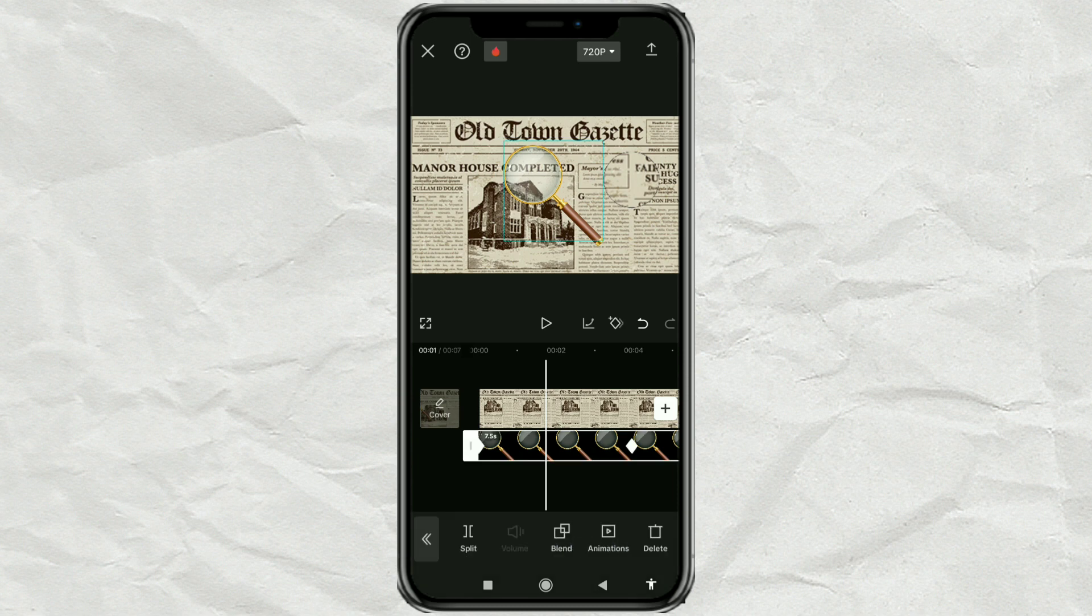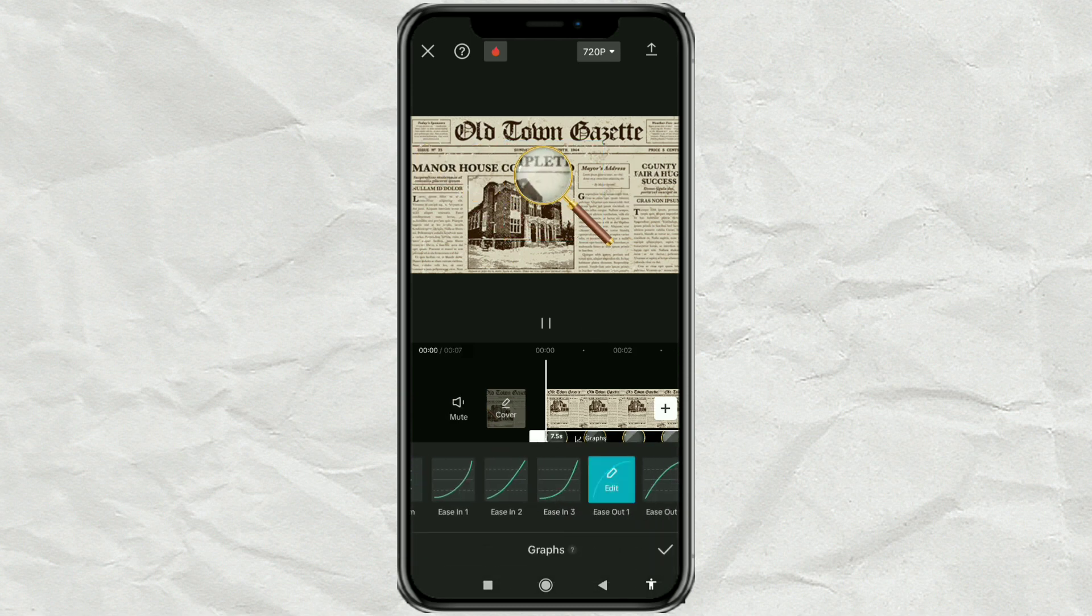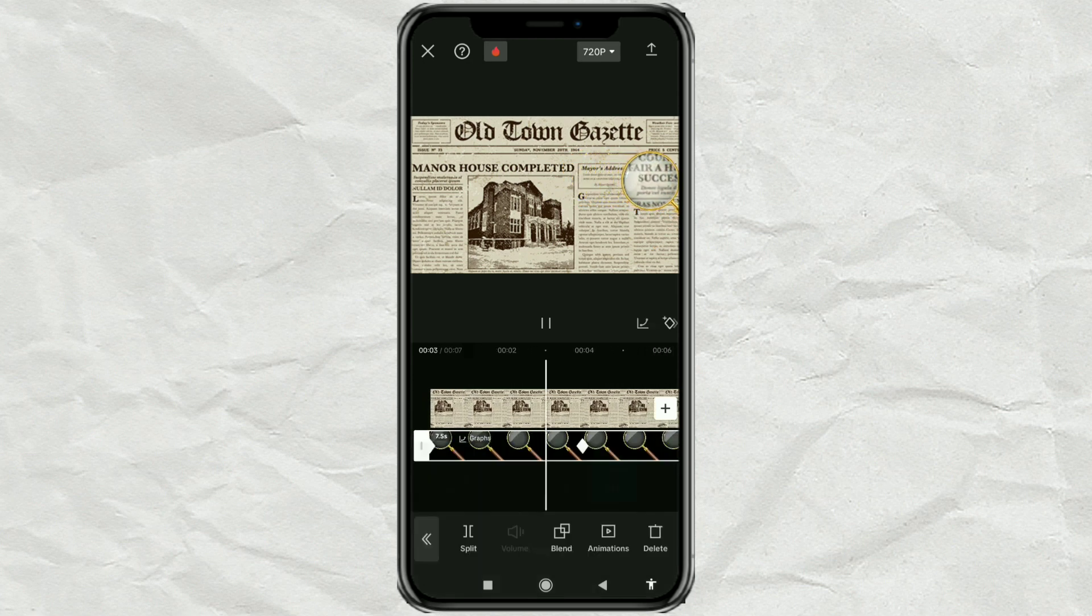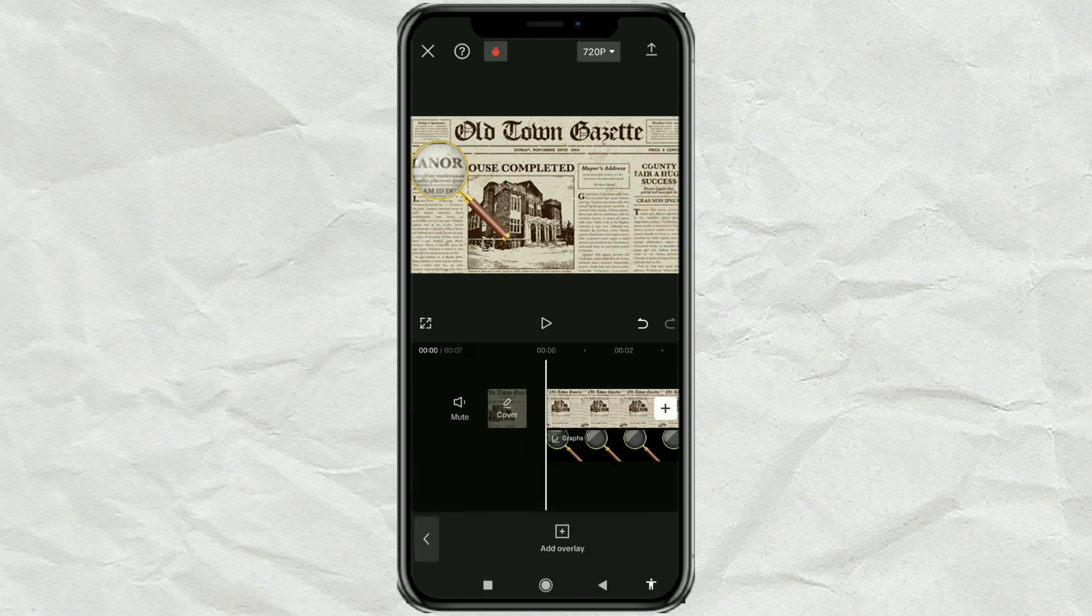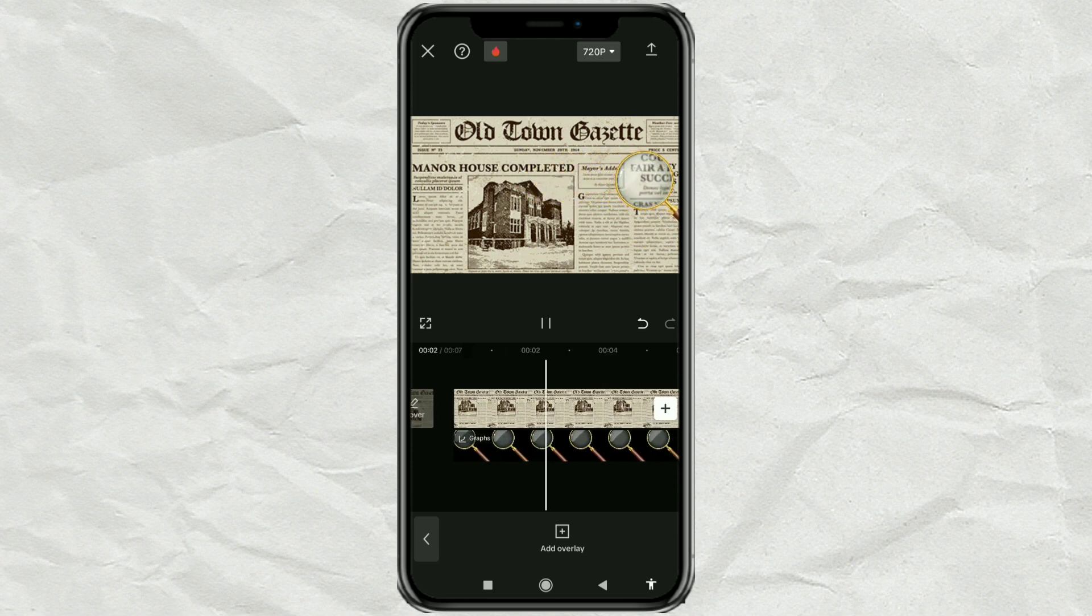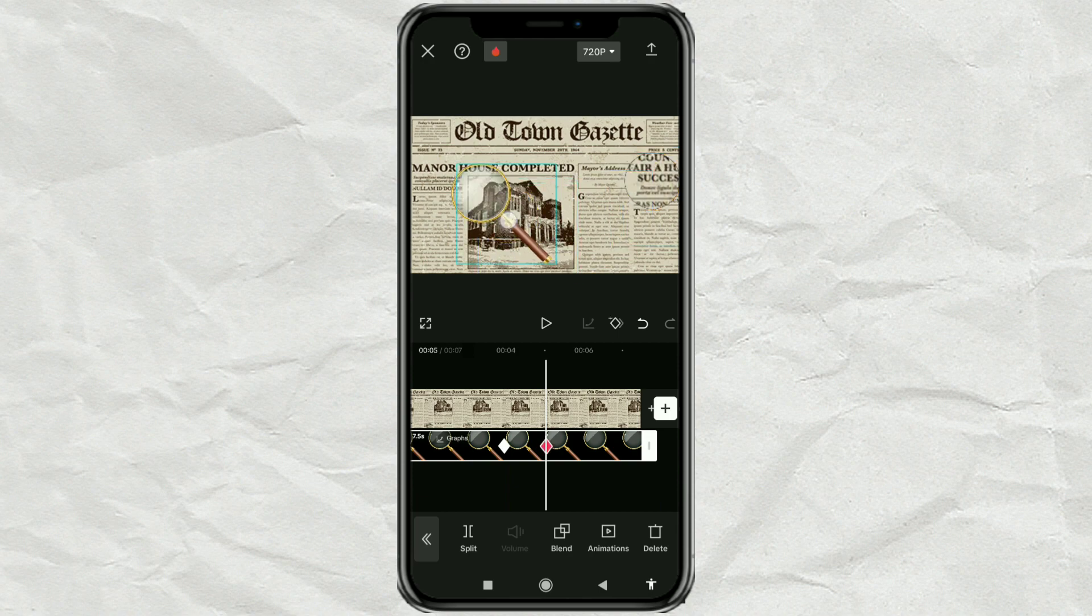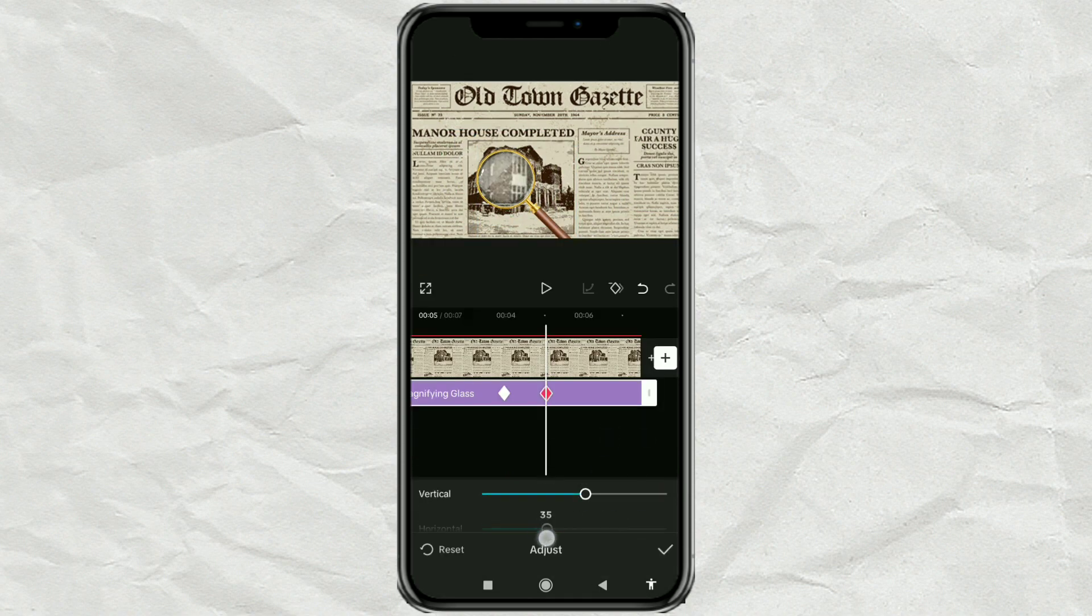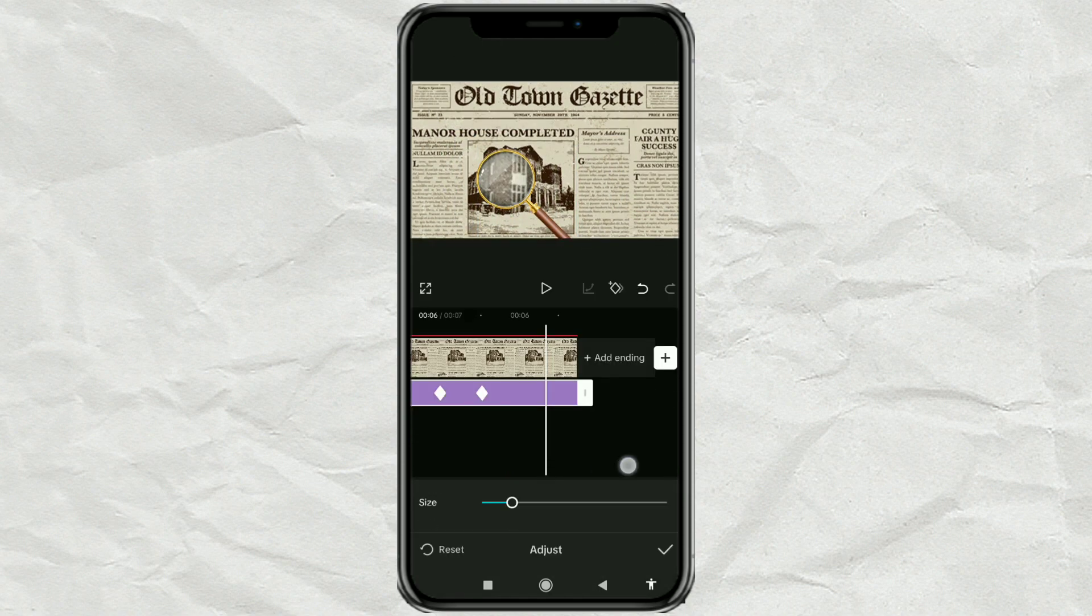Also give this effect to the animation of the magnifying glass image. Next, all you have to do is repeat the steps above to create and add other animation movements.